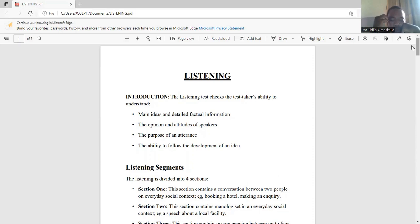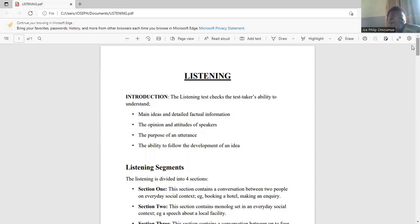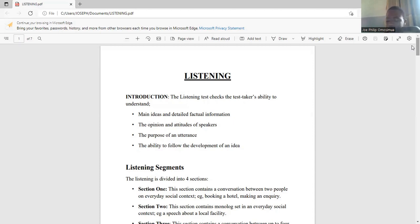Section one contains a conversation between two people. The topic of their discussion is usually based on everyday social context — it could be about booking a hotel, making a reservation, making an inquiry, or any other everyday situation. Before watching this video, you must have called someone to ask for information about something — that is basically what section one checks you on.